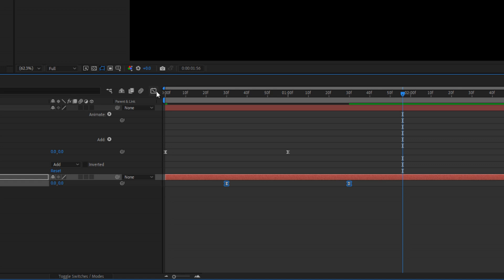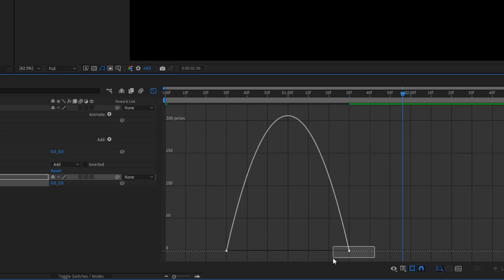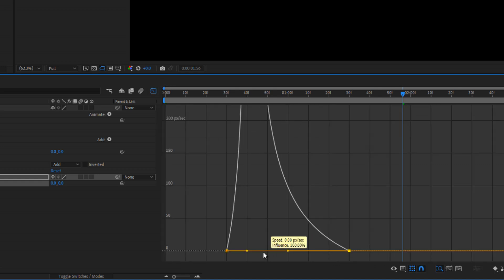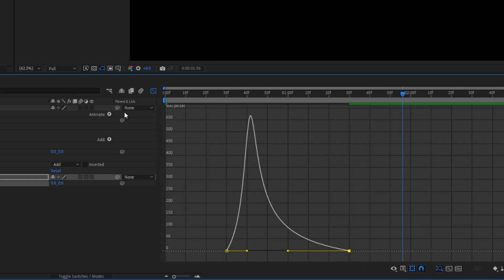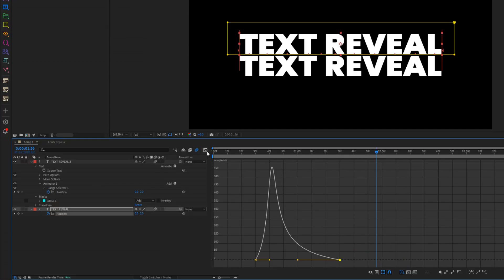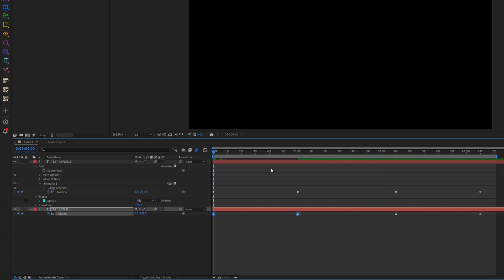Repeat the same steps for the second text layer as well. And that's it! Your smooth text reveal animation is ready.